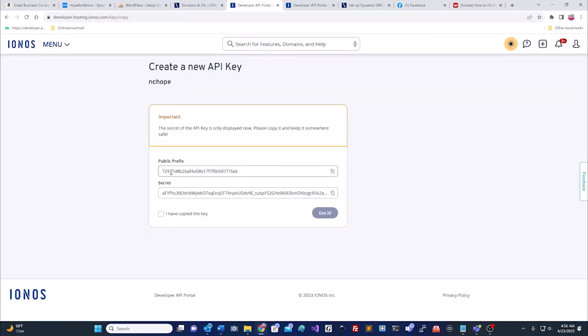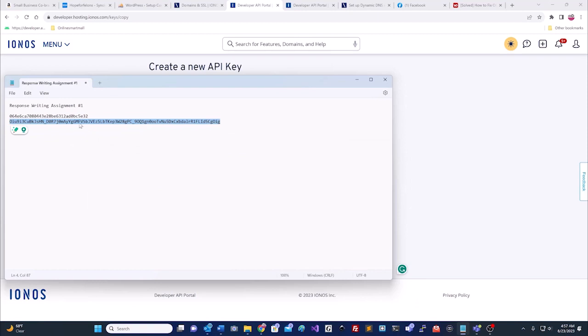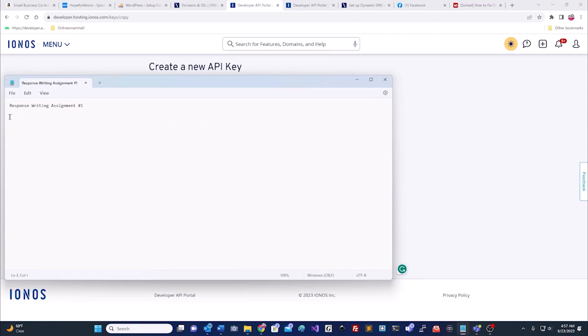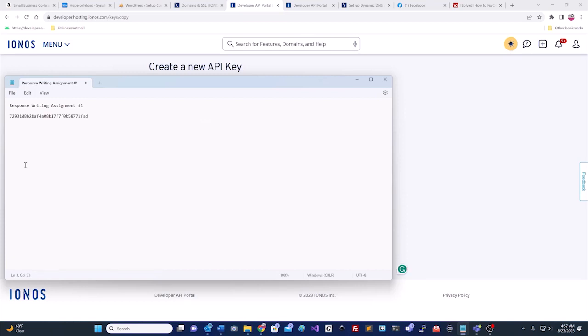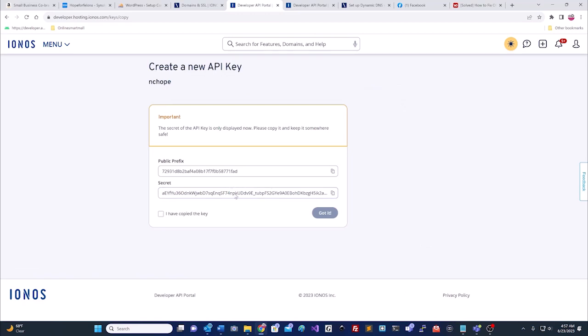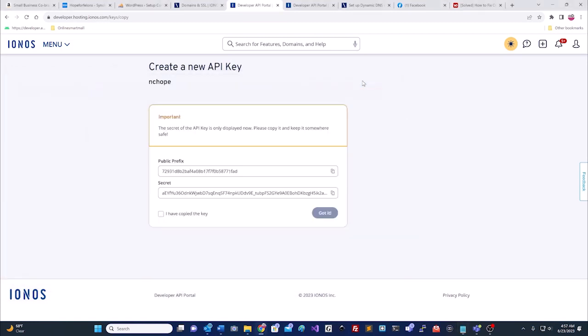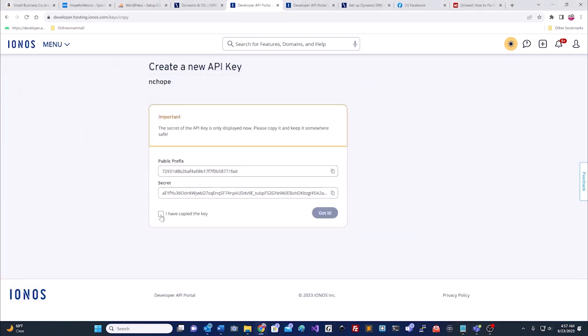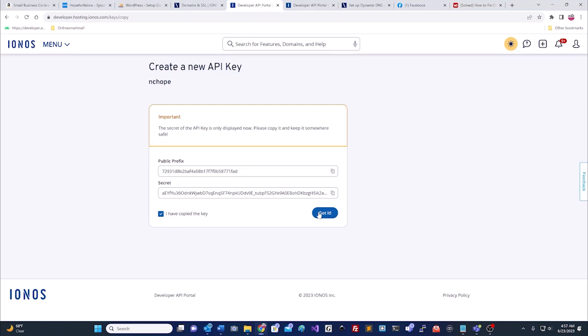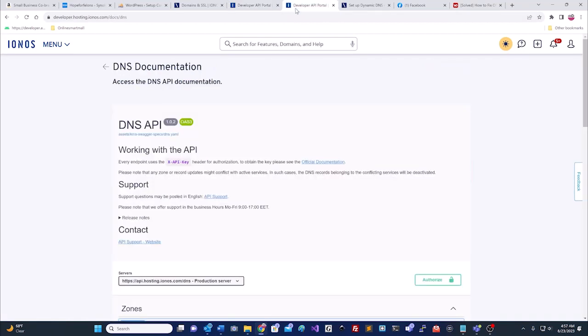It brings us to the public prefix and the secret. We have to go over here and we have to copy both of them. I copied it to my clipboard, and I've already got two over here, so I need to delete it. Now I have both of them copied, so I check. I have copied the key and got it. Down here, I have the public prefix. I have to go to the developer's page, the DNS API.